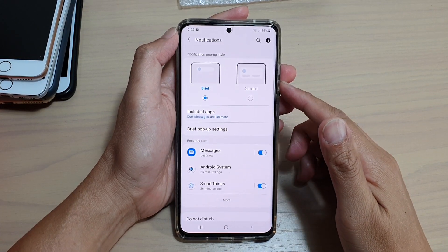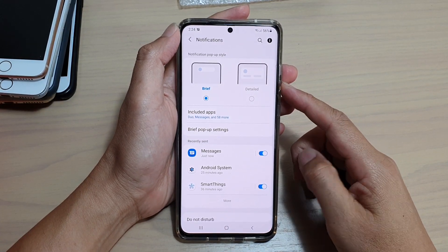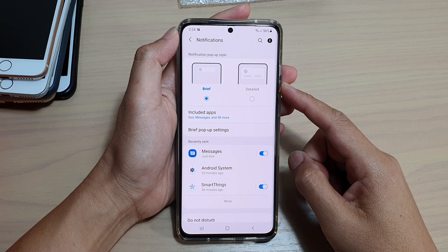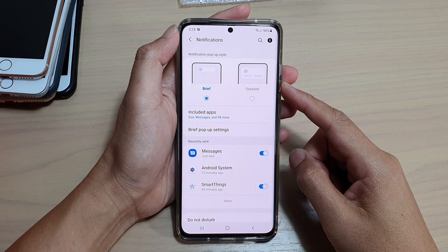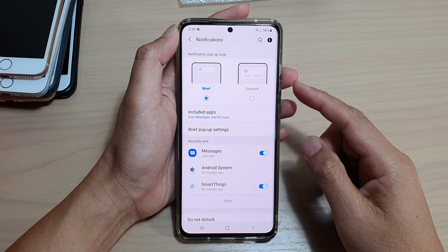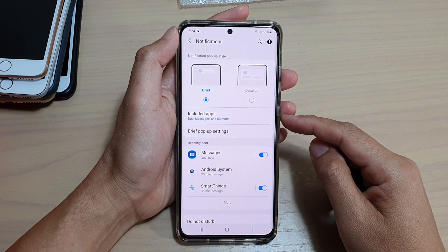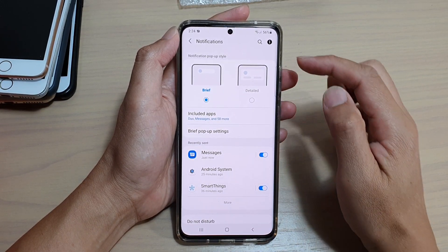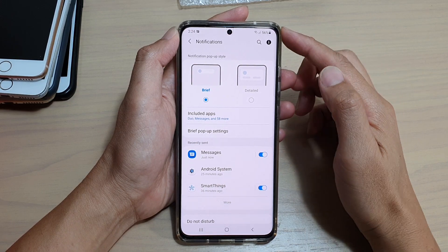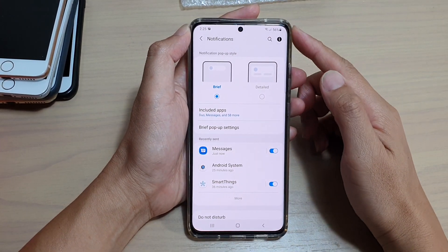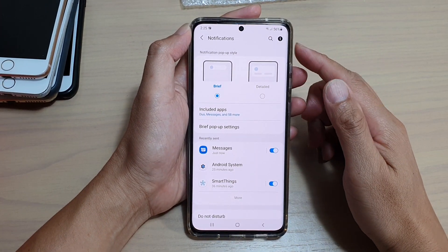Hi, in this video we're going to take a look at how you can set which apps to include or exclude in the brief notifications on your Samsung Galaxy S21 series.